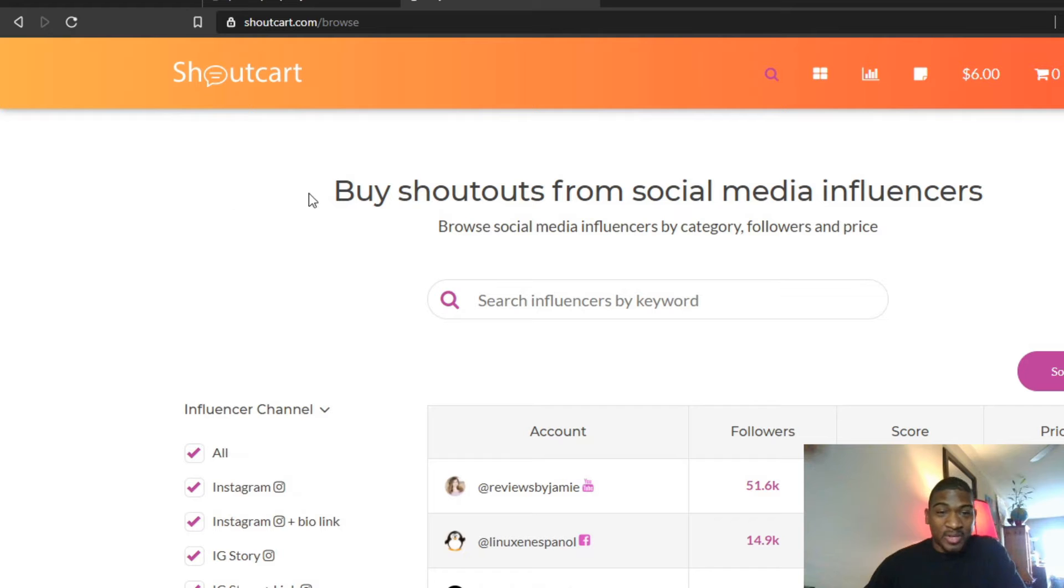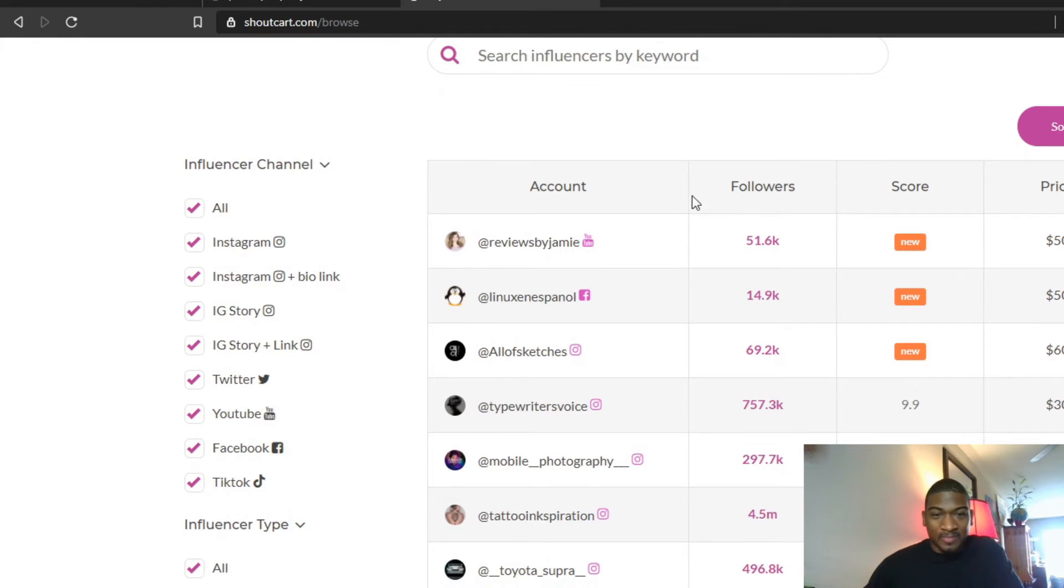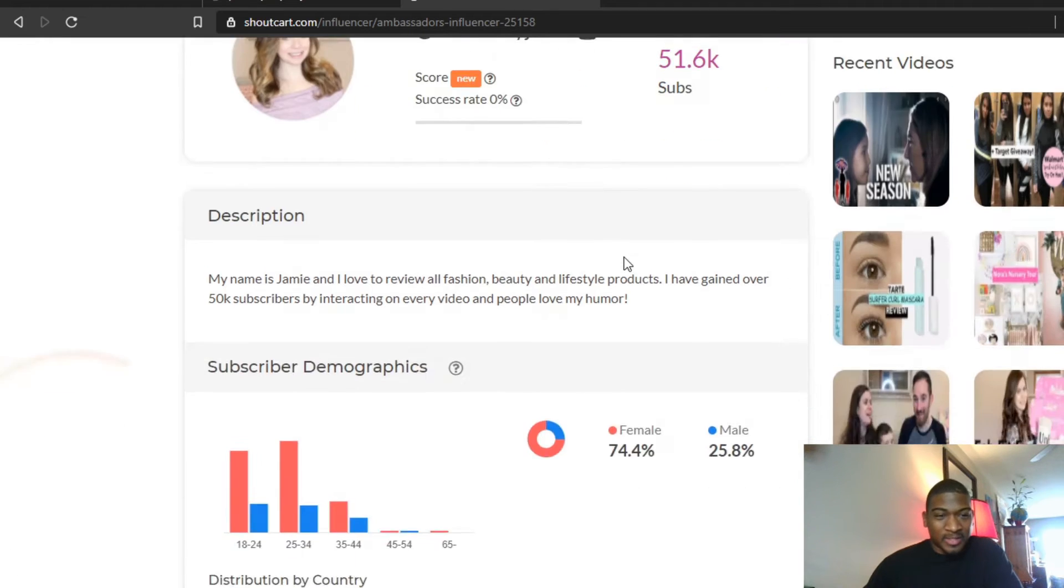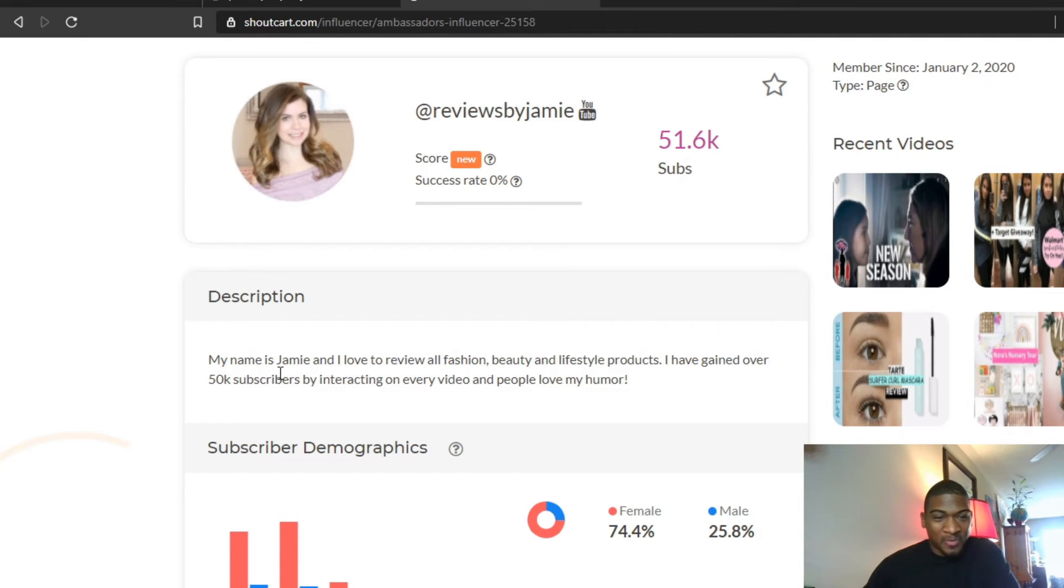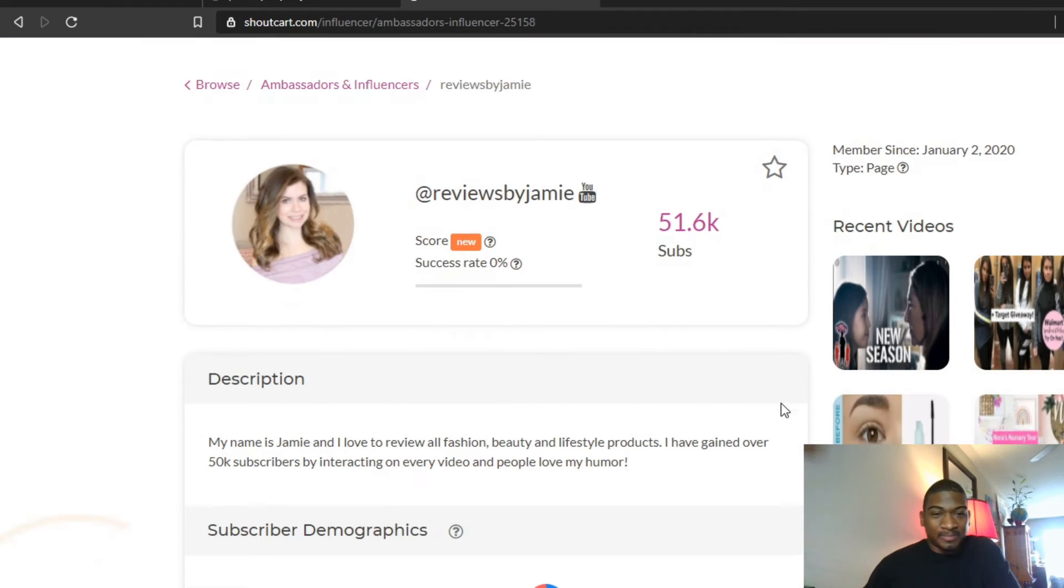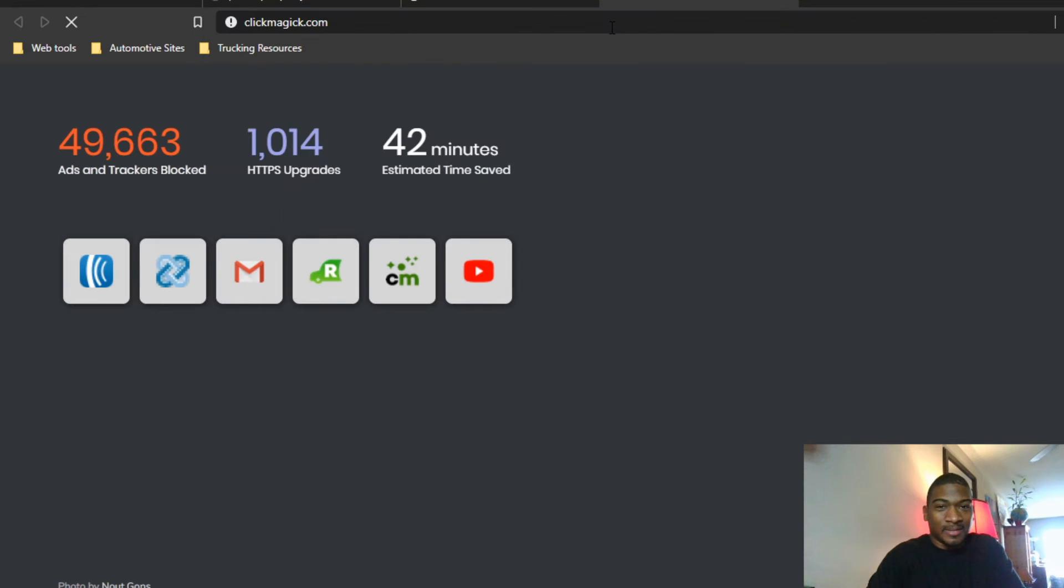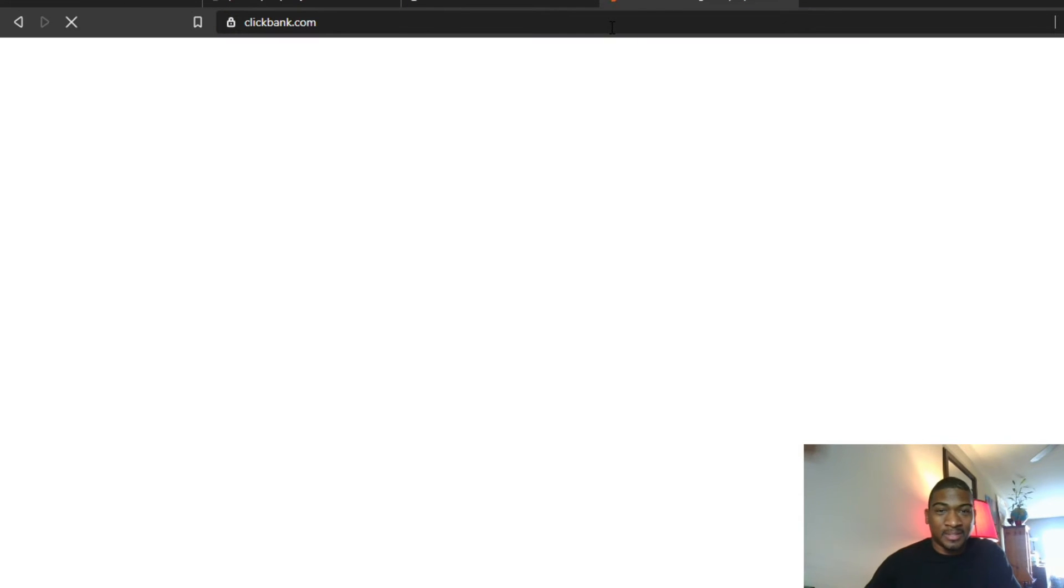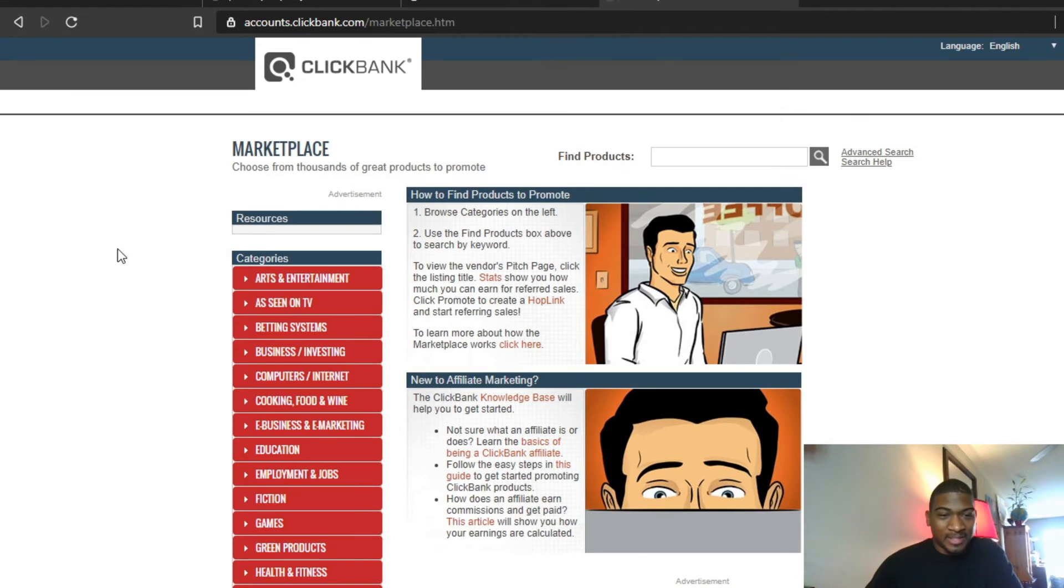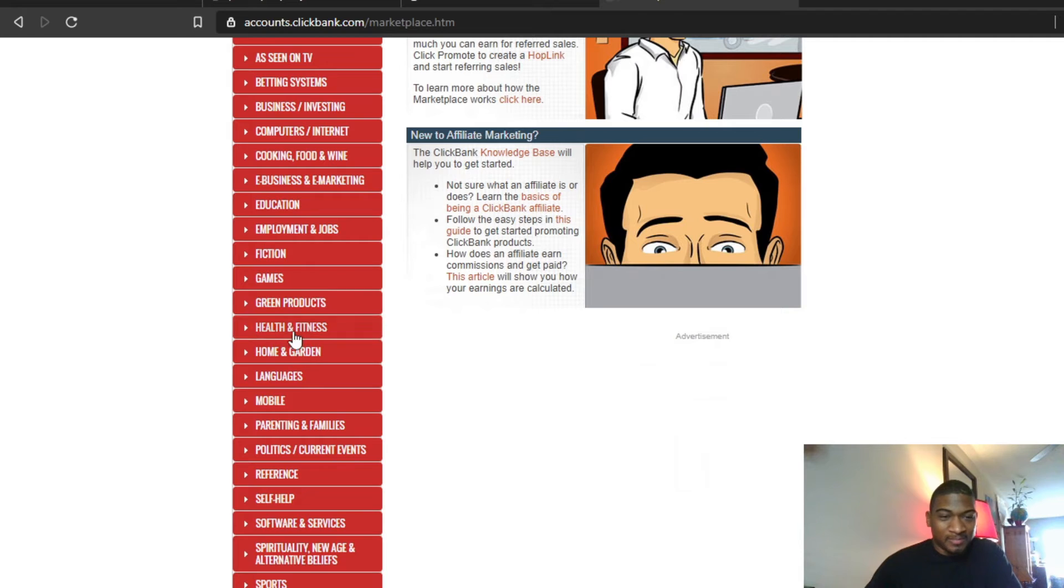So this is the main dashboard where you can buy shoutouts, and as you can see, it gives you the price or what they charge. Now this is probably their minimum because once you click on this—let's just go with the first one so you can see what I'm saying. So this is Reviews by Jamie, and the description says my name is Jamie, I love to review all fashion, beauty, and lifestyle products. I've gained over 50,000 subscribers by interacting on every video and people love my humor. So imagine if you were promoting some kind of beauty or lifestyle product or fashion product. Let's go to the number one information product resource online, which is ClickBank.